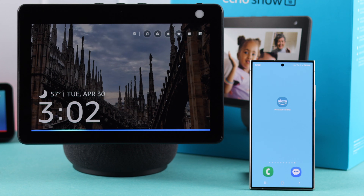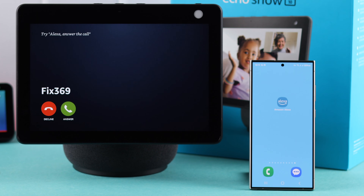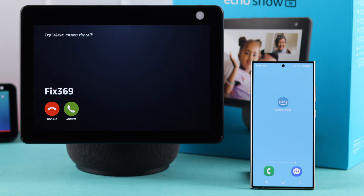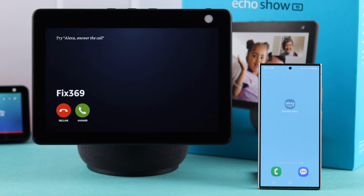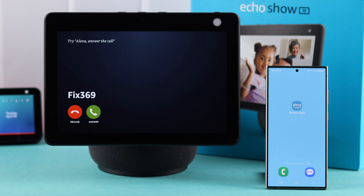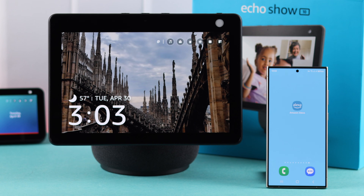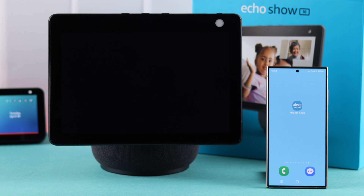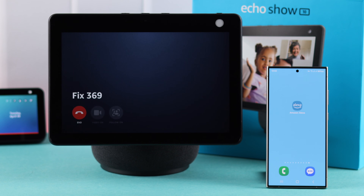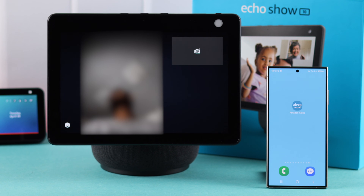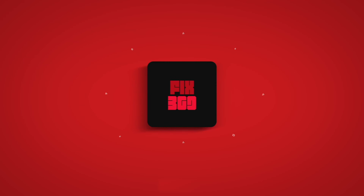Hey Alexa, call Fix 369. At the same way, if that person calls you, you can receive the video call from your Echo Show 10. So that's how you can enable video calls on your Echo Show 10.